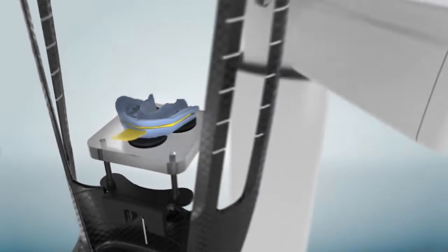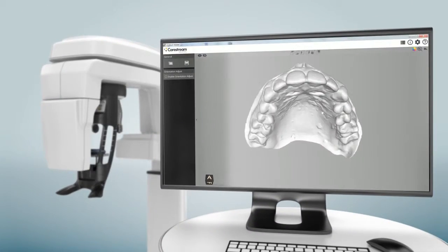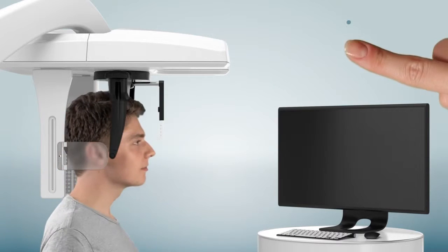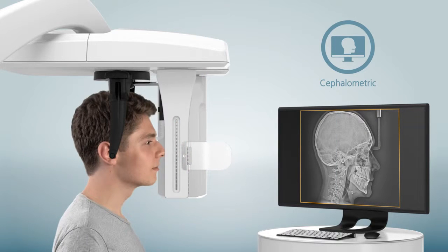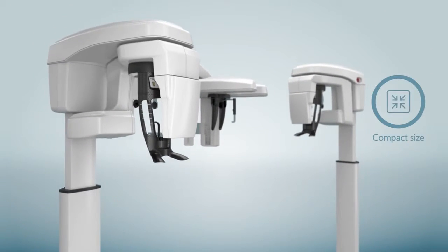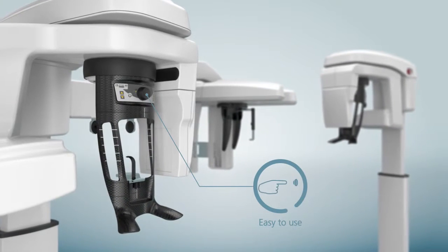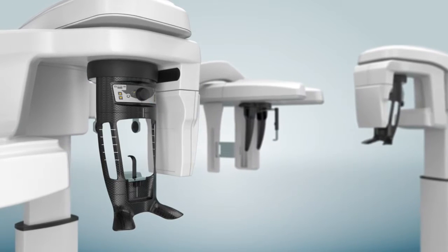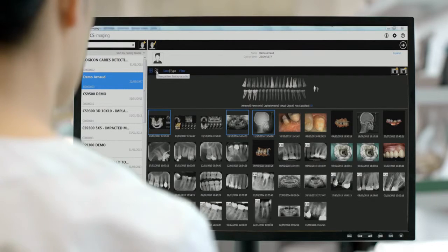3D model scanning for CAD-CAM applications, an optional cephalometric imaging module, and that's not all. With its compact size, face-to-face positioning, and intuitive user interface, the CS8100 3D Family makes 3D technology accessible for everyone.